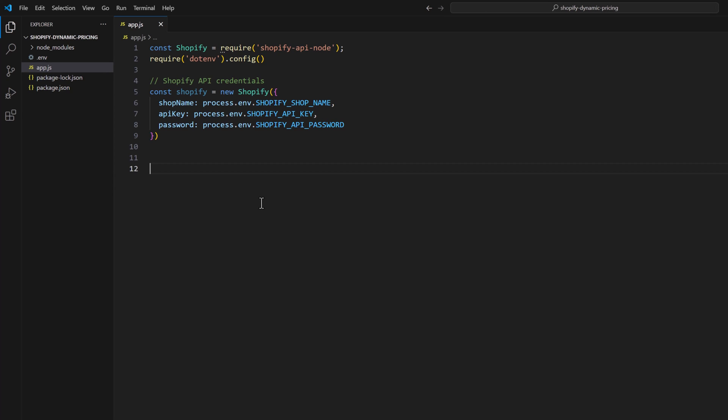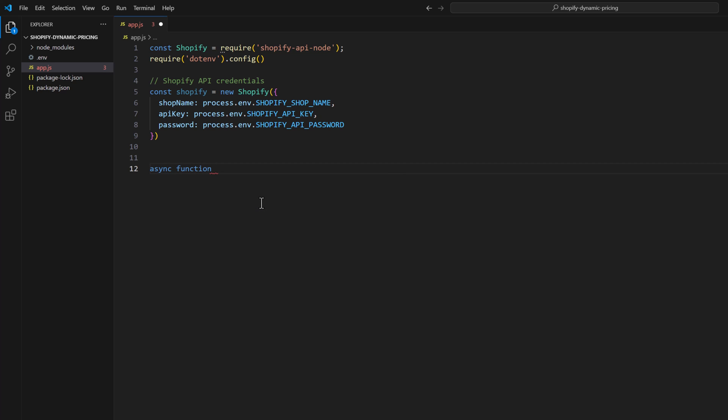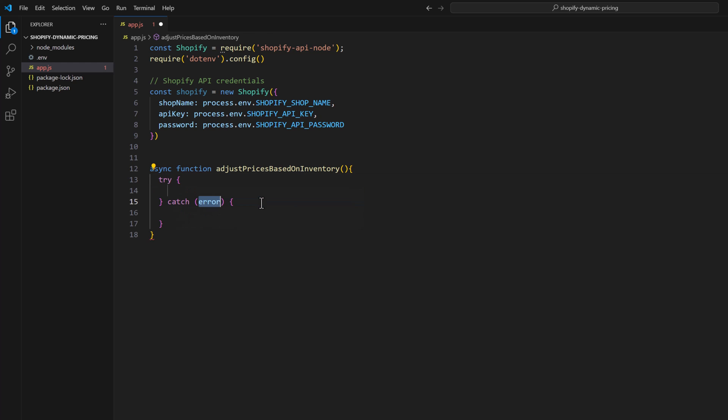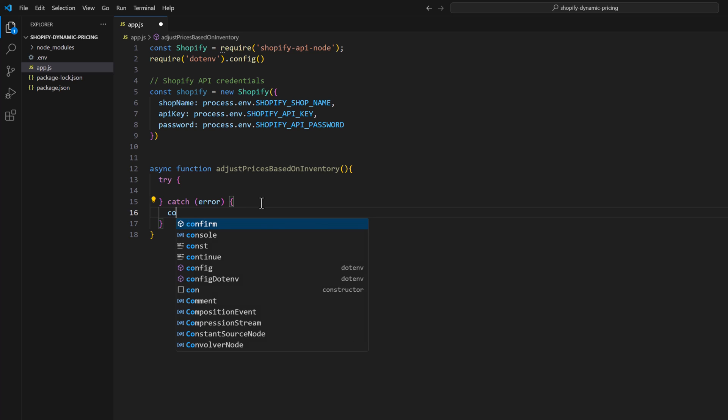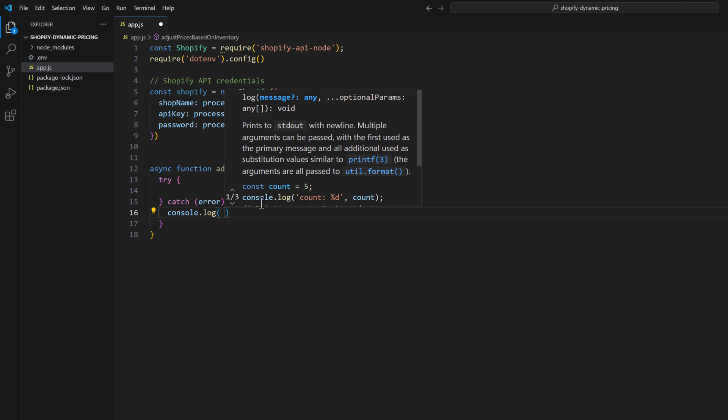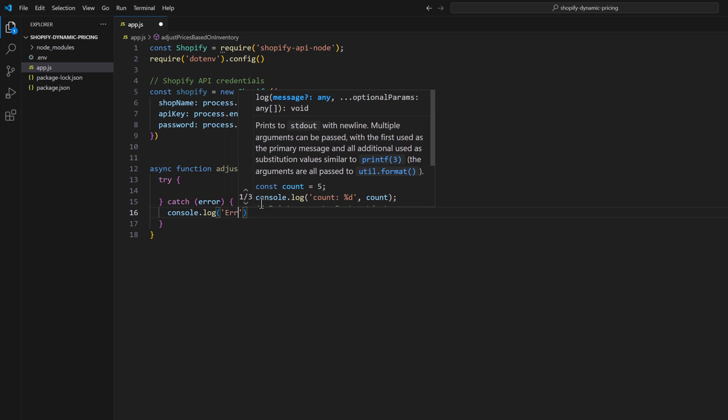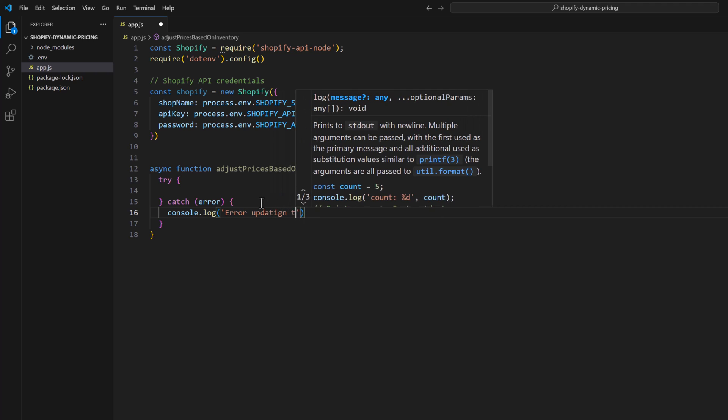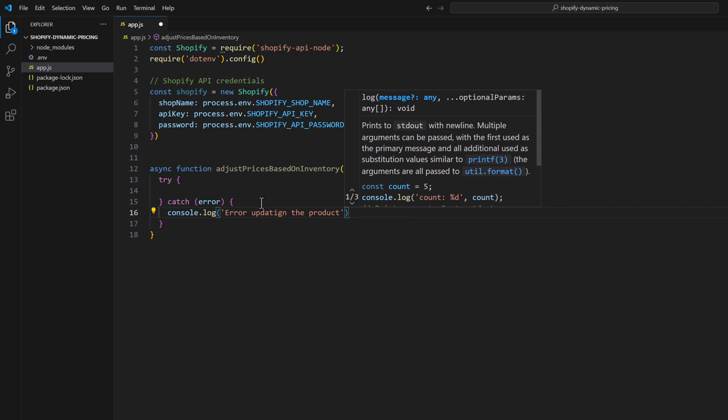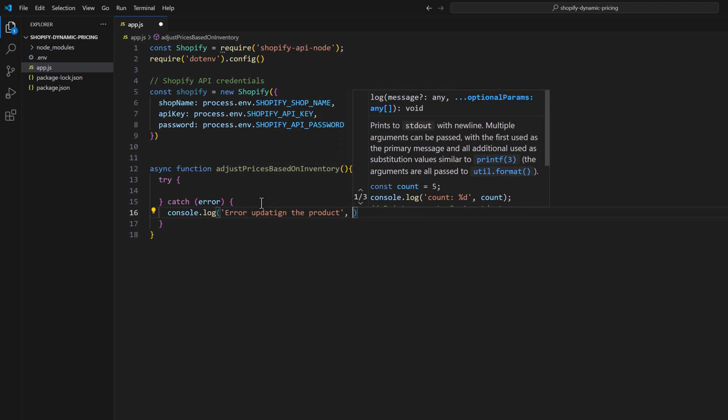Let's go back to the code and we will write a new function: async function, and we name it adjust prices based on inventory. Then we will have try and catch block, and if we have any errors we will log that error updating the product.